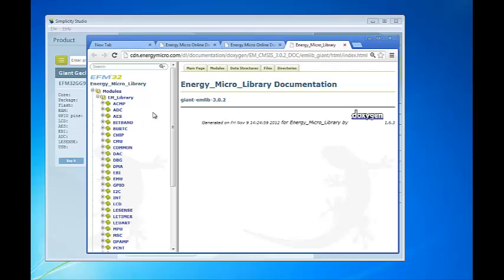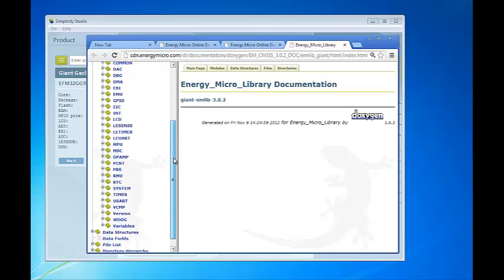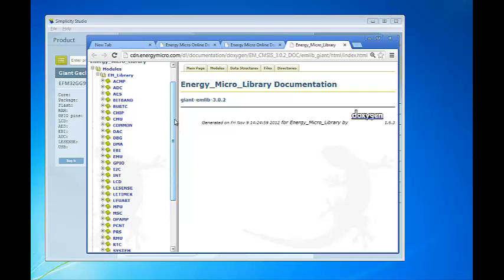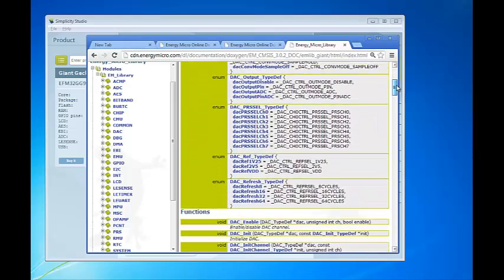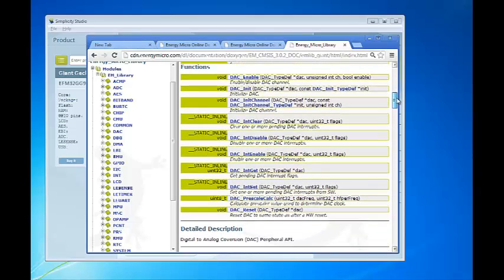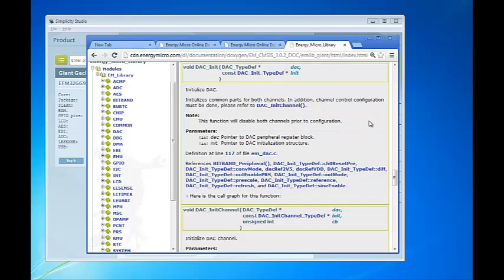Expand Modules and EM Library and you will see a list of modules. Each peripheral is described in its own module. Let's have a look at the DAC peripheral. As you can see, this section lists a number of structs, defines, and enums that are used in the EMlib section for the DAC. Then we get to a list of functions. You can click on the function names to jump directly to a description of the function. Here we see the DAC init function. It has a short description as well as a definition of the parameters and eventual return types. The first argument to this function is a pointer to the DAC peripheral register block — the same structure that we use in CMSIS, so this will typically be DAC0.